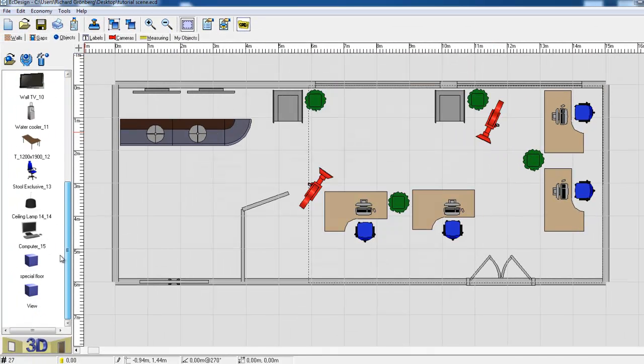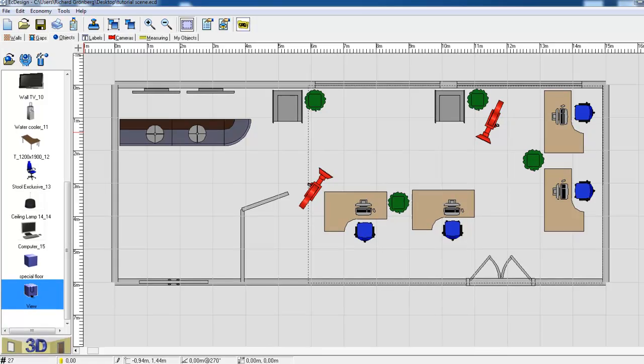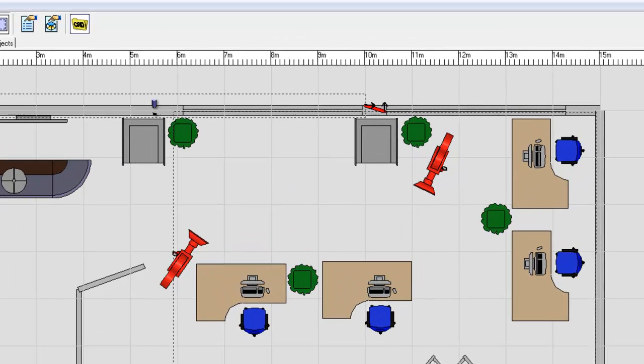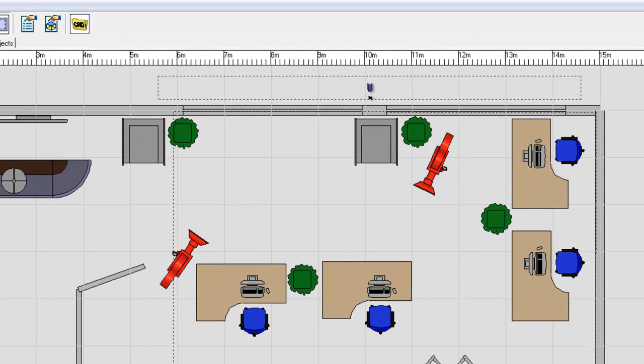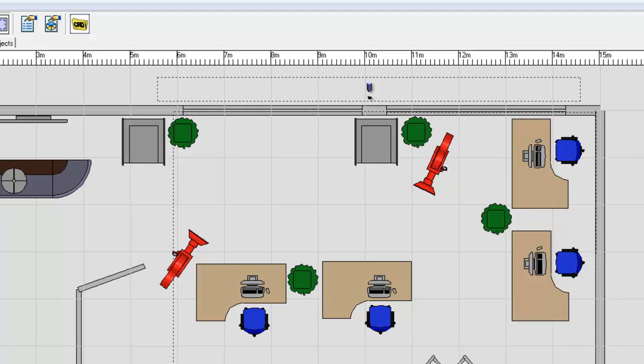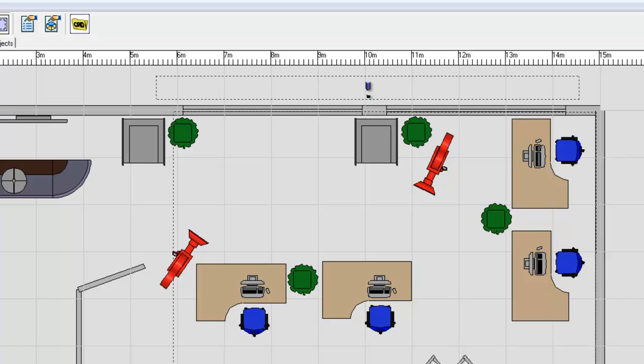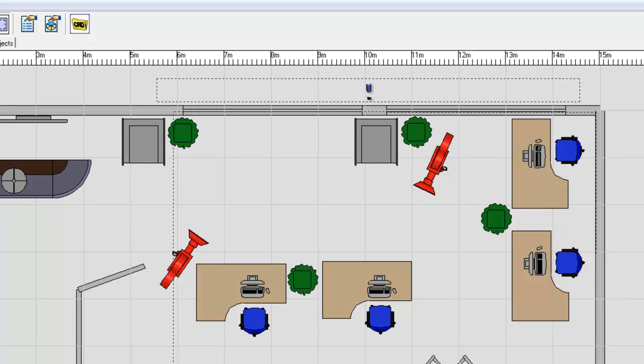And you can see it in my toolbar down here, and I will drag it out and place it on the outside of the windows. And you see now it's snapping.